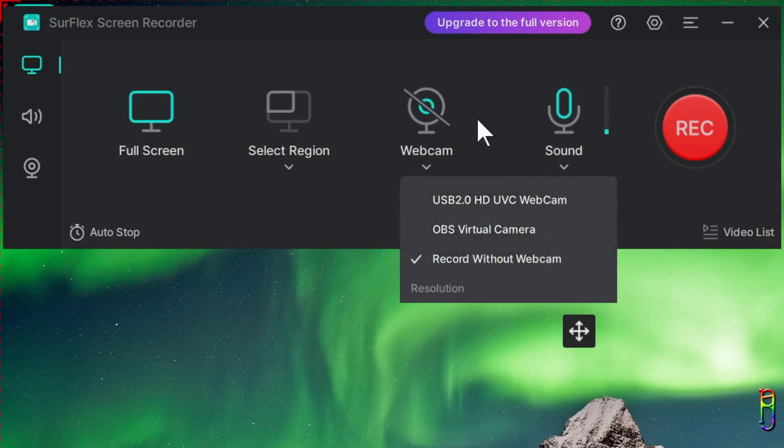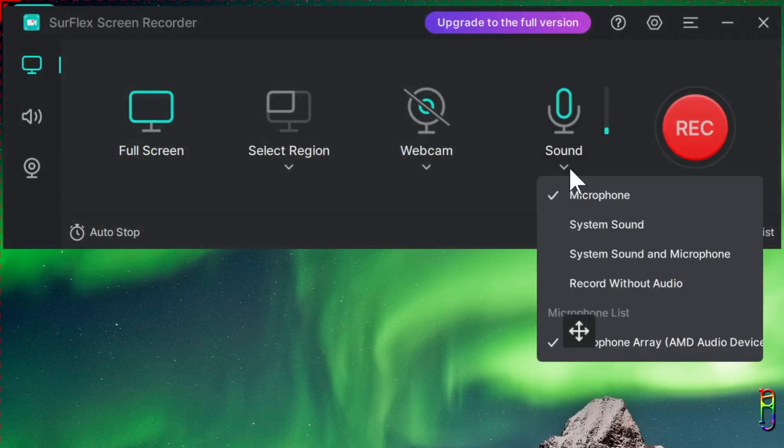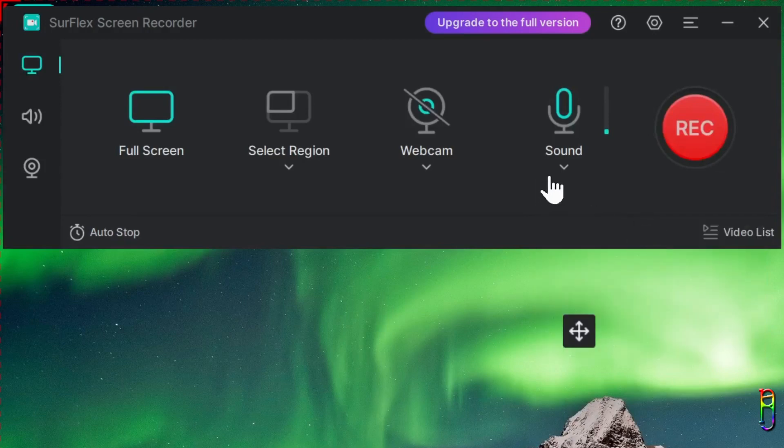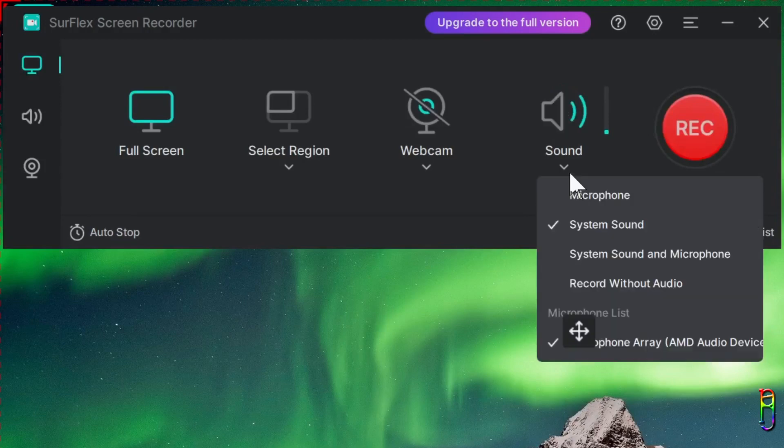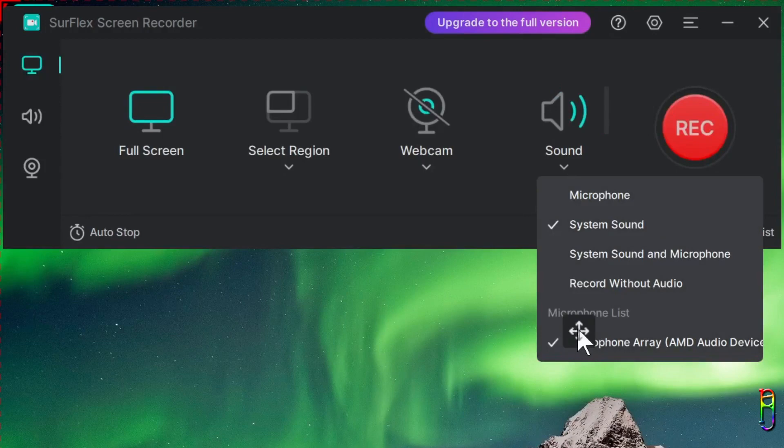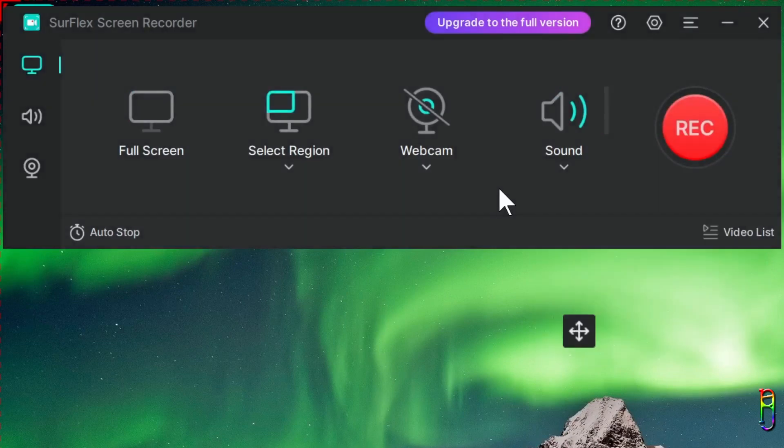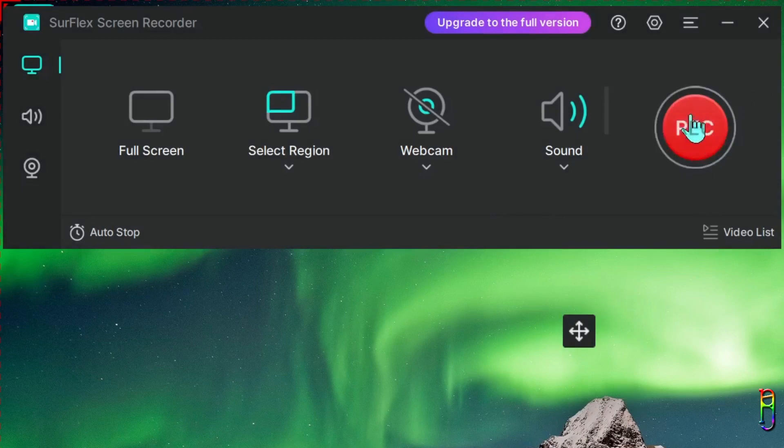We also have a toggle to record the sound, which can either be the microphone only or system sound only, both or nothing. And you can also select the audio device to use. And here's the anchor overlay again, blocking the screen. I'm not even sure what's the use of this anchor.